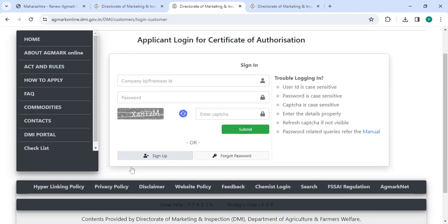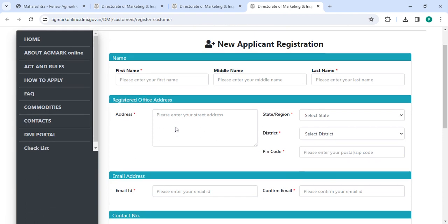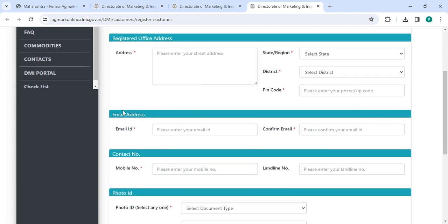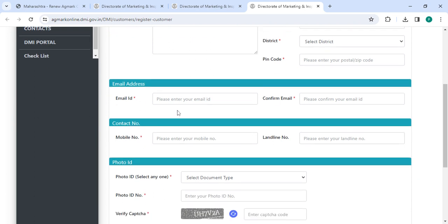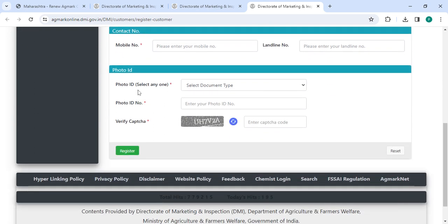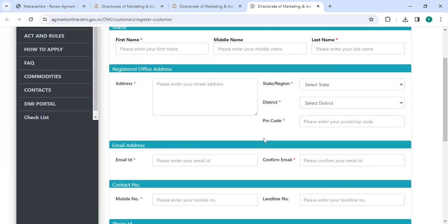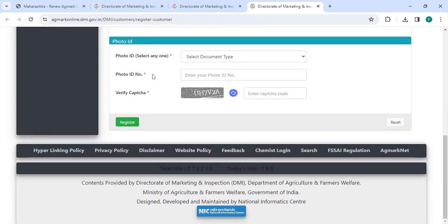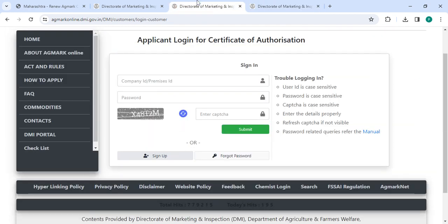If you are a new user, please click on the sign up button. Now enter all the details: first name, middle name, last name, address, select the state, select the district, pin code, then enter your email ID, confirm email, mobile number, landline number, then select the document, write photo ID number along with the captcha code. Once you enter all the details, please click on the register button.